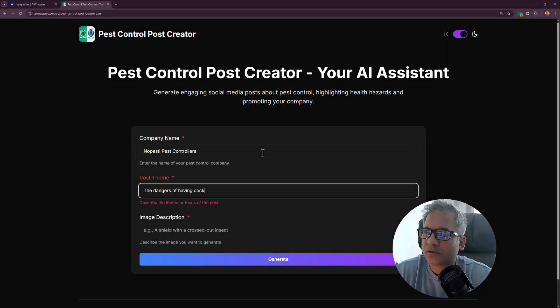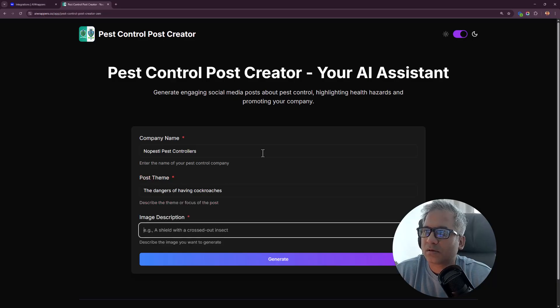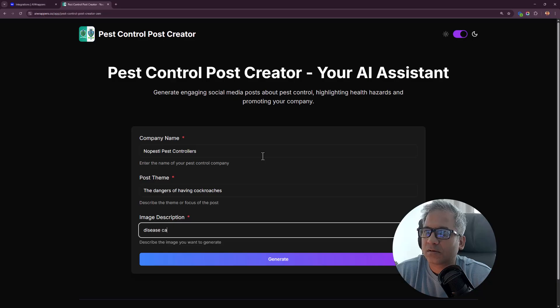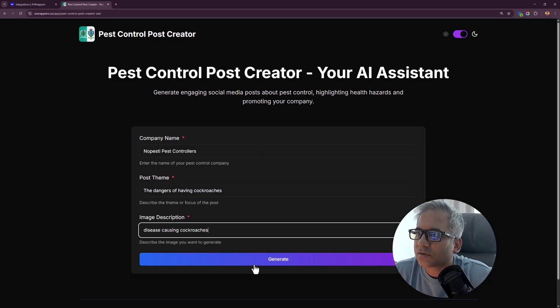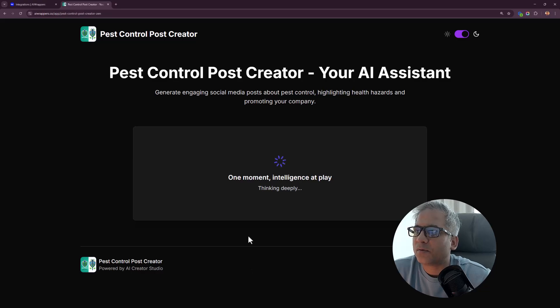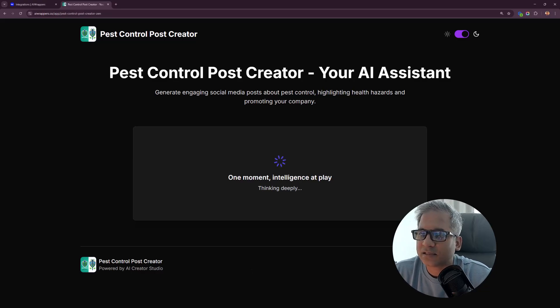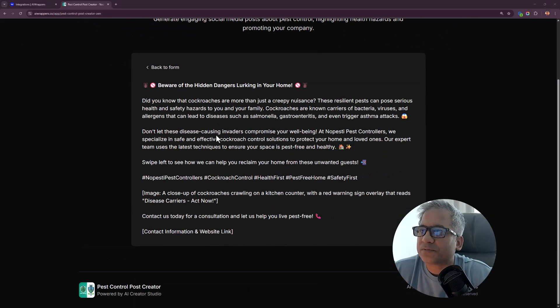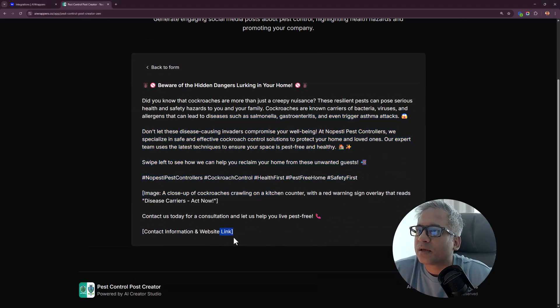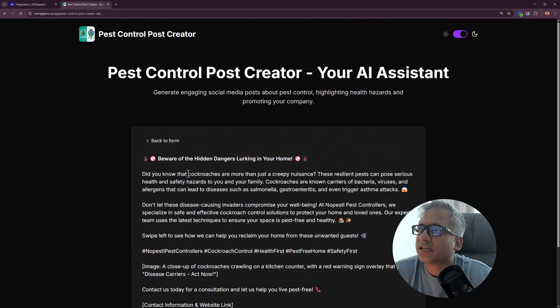Let's try this now. You see it's working, gonna take a couple of seconds. Check this out, you got the post over here and you got some placeholders that you can change and select. I did not get an image.